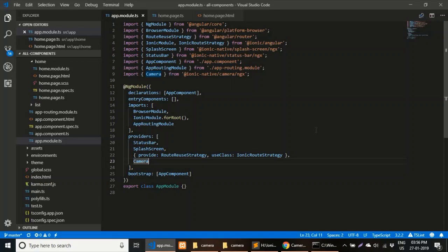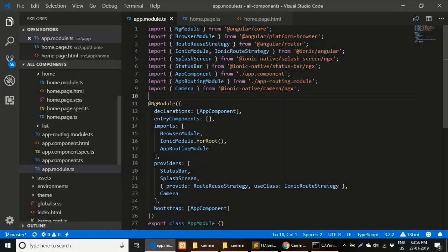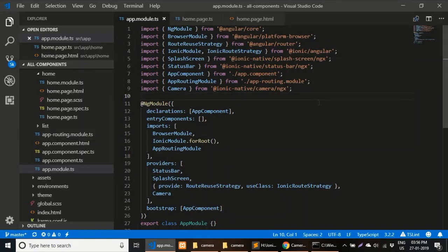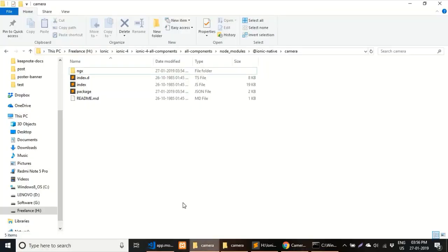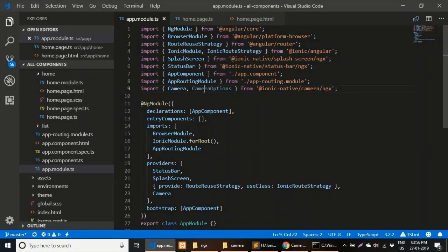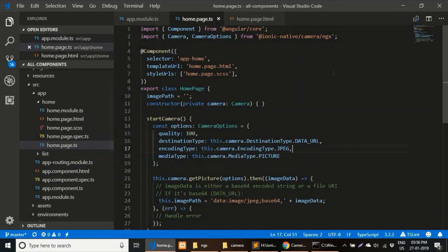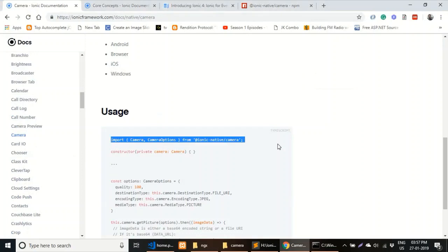Copy the import line and go to the `app.module.ts` file. Notice that the SplashScreen and StatusBar plugins are imported without an `ngx` folder in their path. When importing `@ionic-native/camera` for Ionic 4, you must append `/ngx` to the path. Remove `CameraOptions` from the import and just add `Camera` to the providers array.